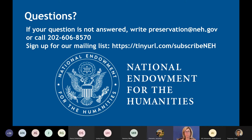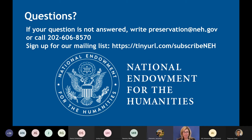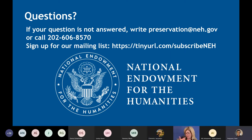Christine asks: how often do these grants become available? They're once a year. The application deadline is in January and that's for projects usually starting in September — an annual cycle.